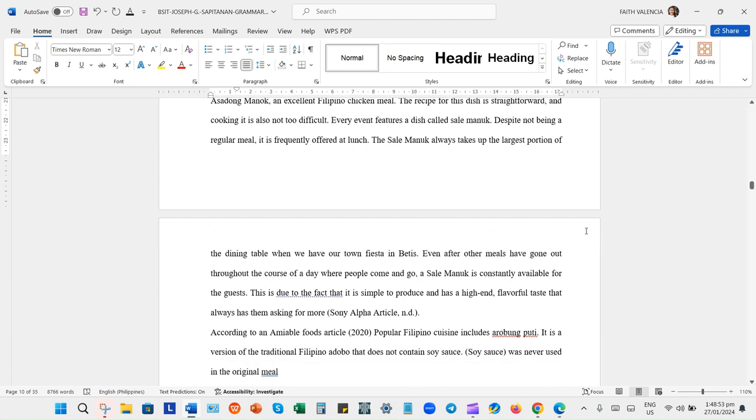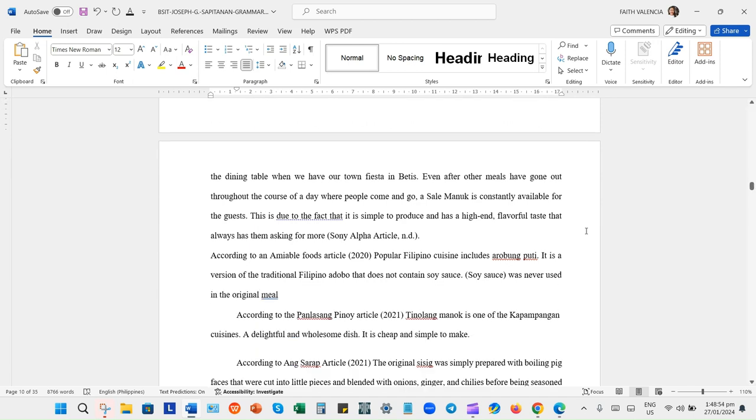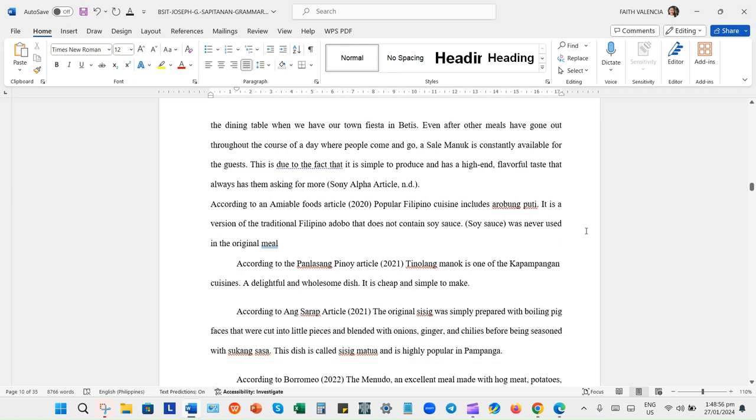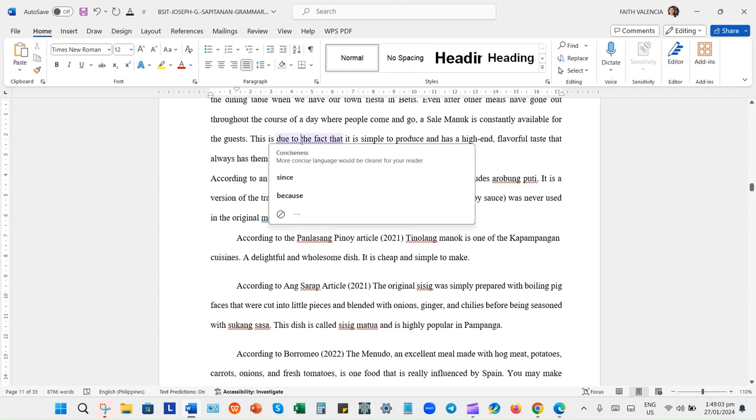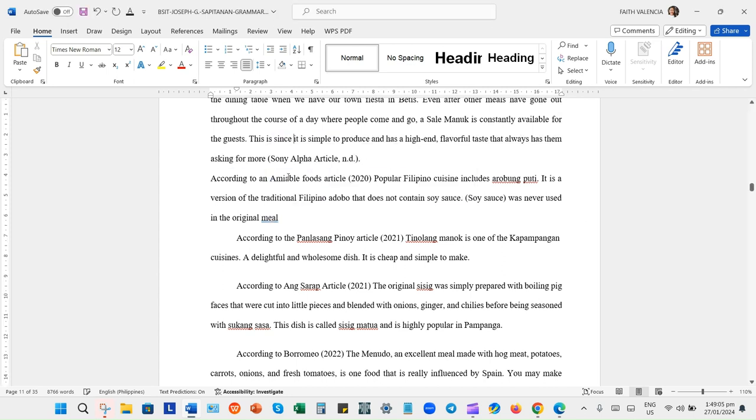I suffered anxiety during that time. Dahil imagine, tatapusin mo yun sa research. Ako na yung gumawa, ako pa yung nagpa-backbine.